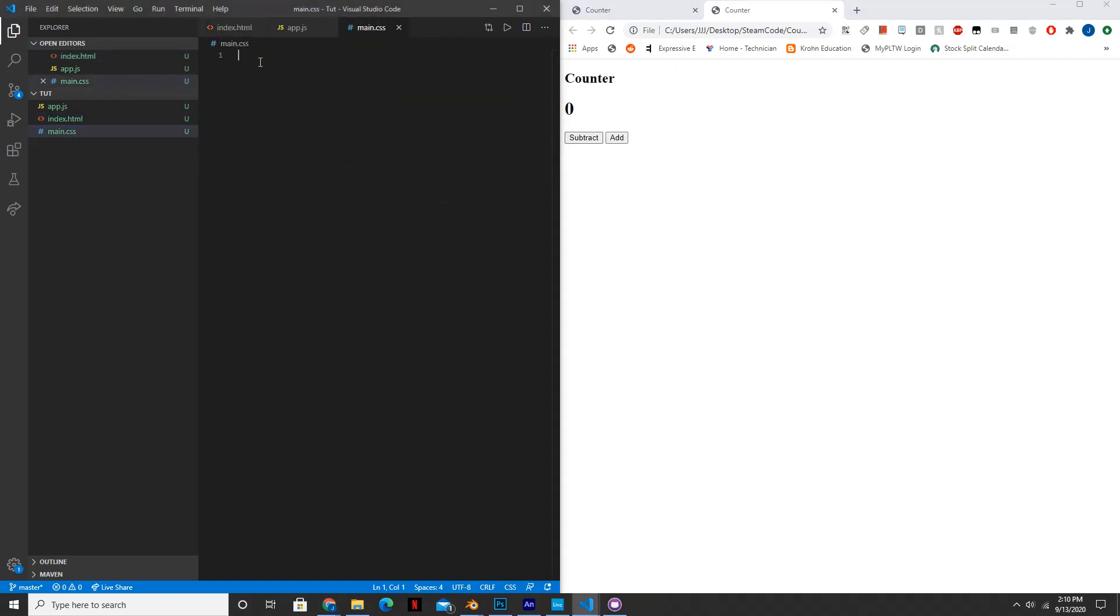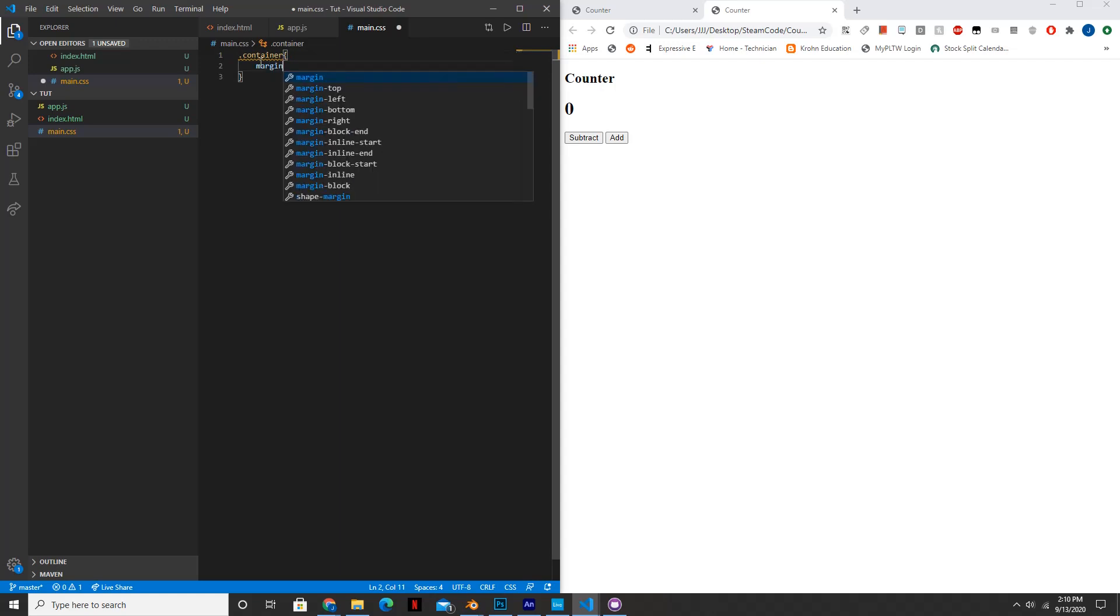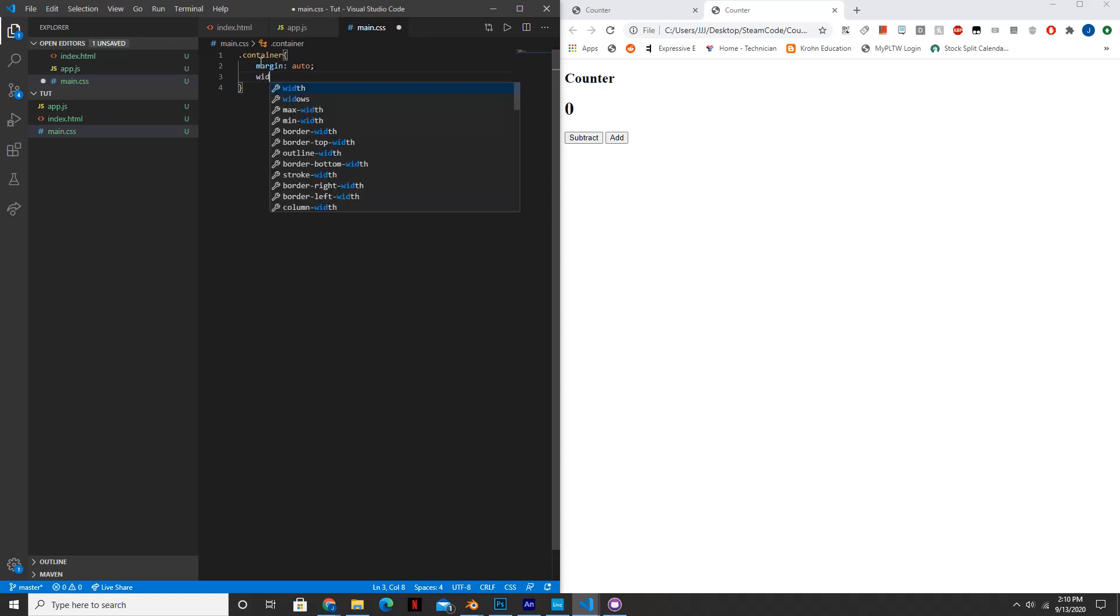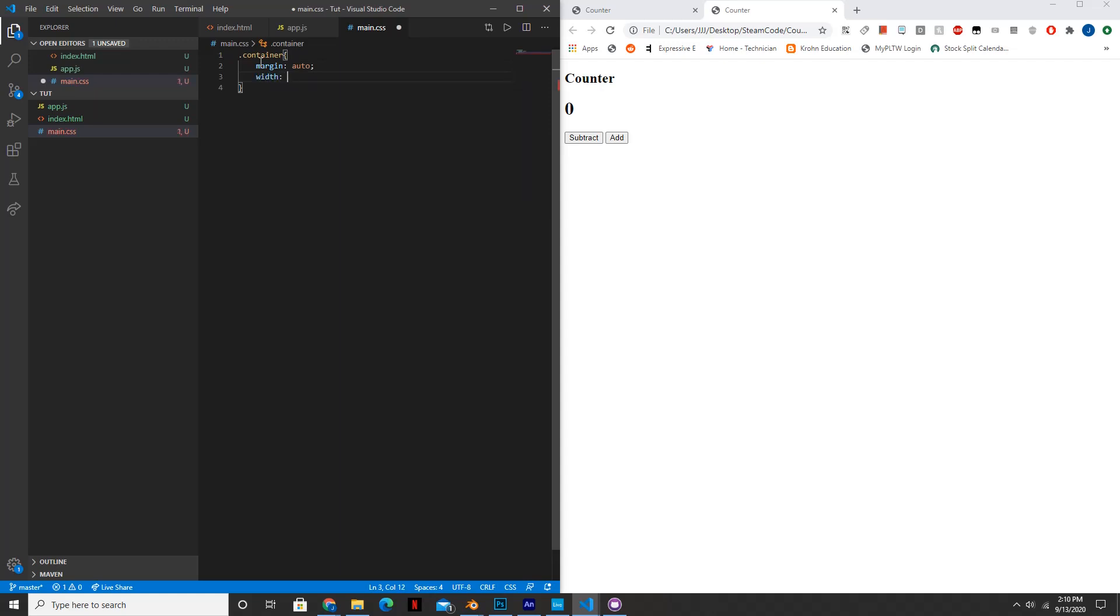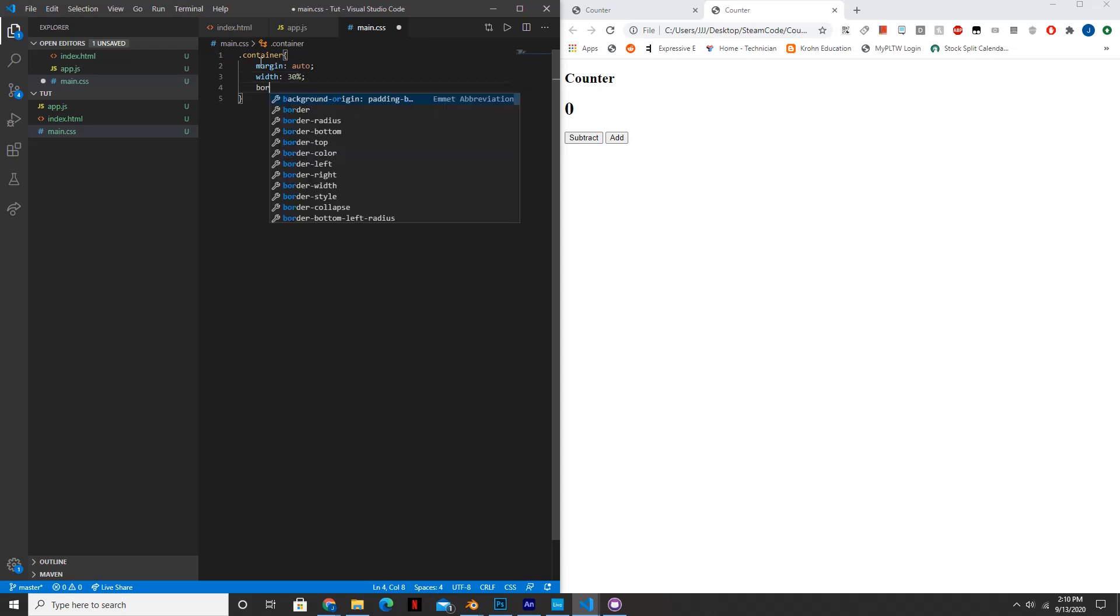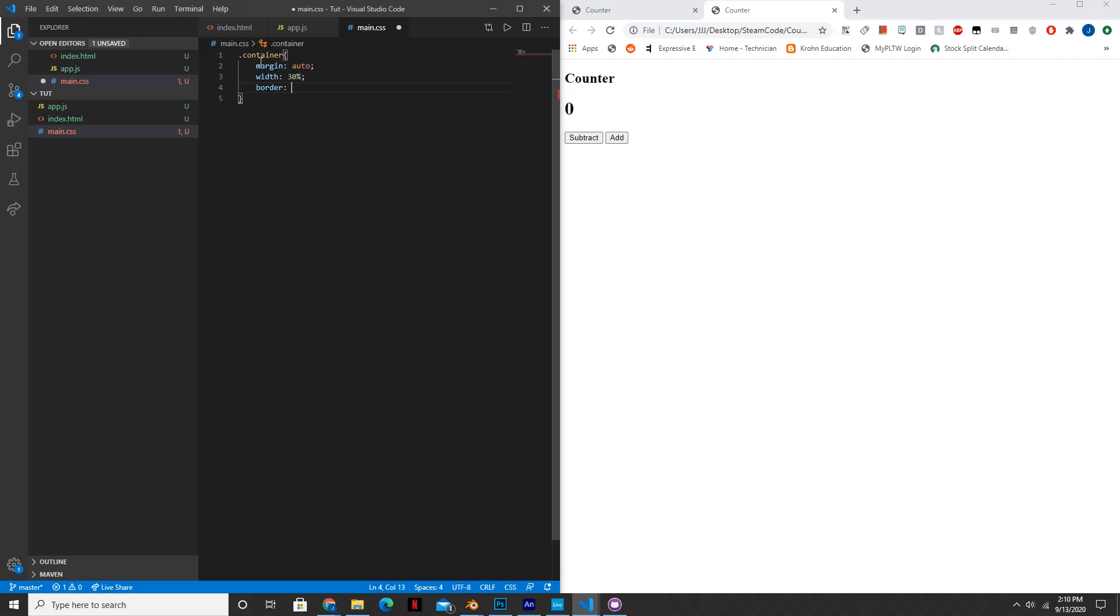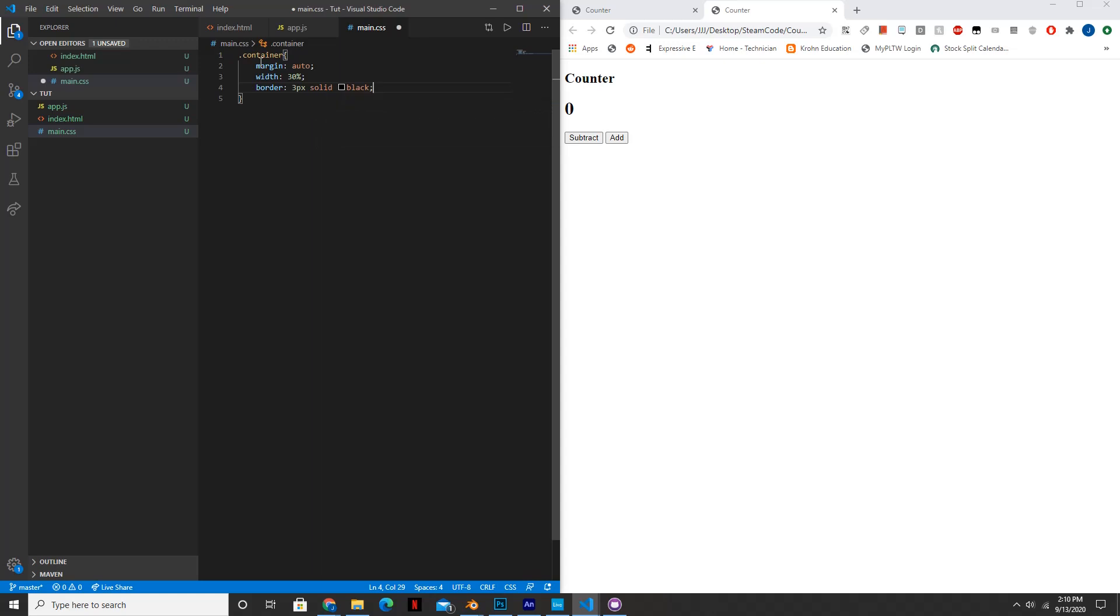So now let's go into CSS and let's get to work. First we're going to style the container. So .container to reference the container class, and we'll set the margin to auto, the width to 30%, the border to 3 pixels solid black.